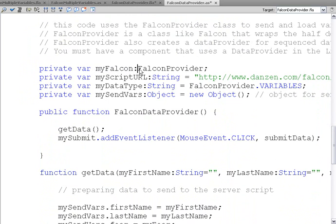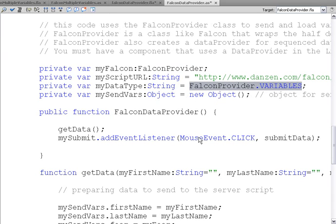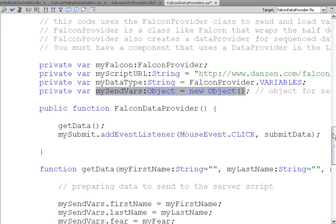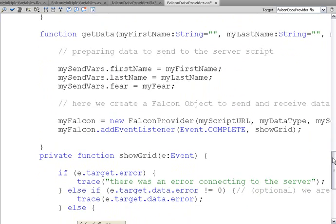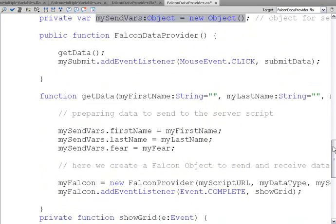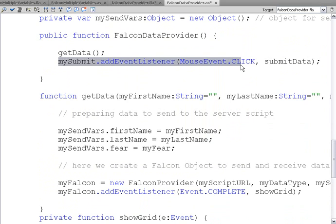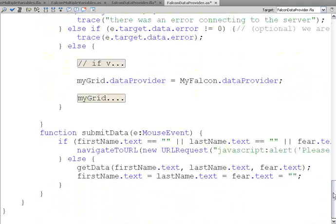We say that my falcon is going to hold a falcon provider object, and that there's our URL to the PHP file, that we're passing falcon variables. And here's our new object, my send vars, that we're going to store the variables that we're sending to PHP. In the constructor, we call get data, but we'll come back to that. We add a listener on the submit button that calls submit data.